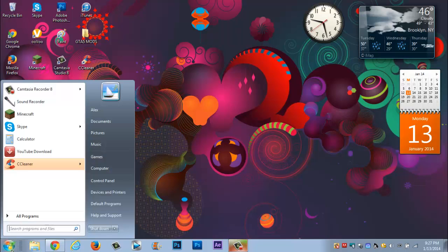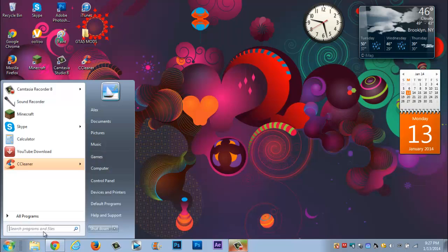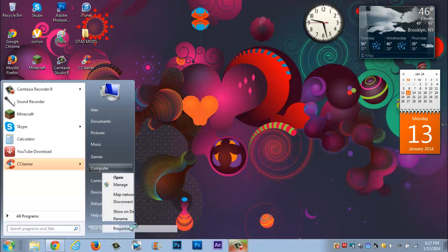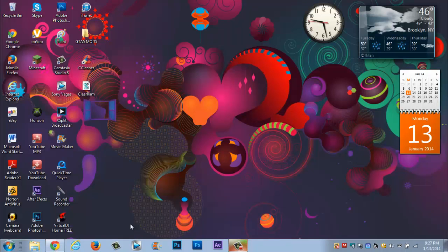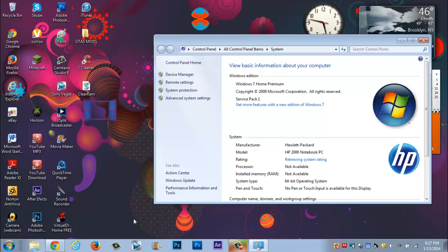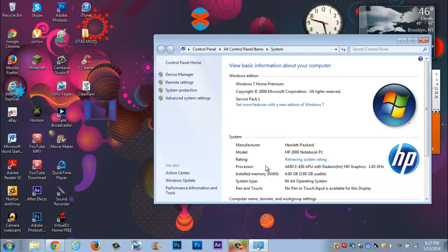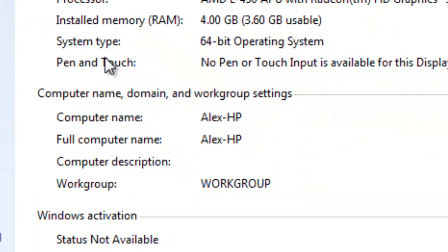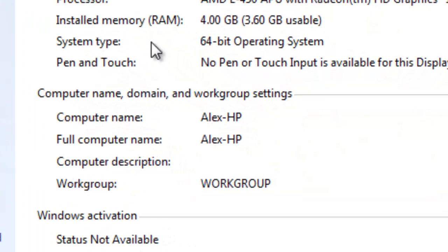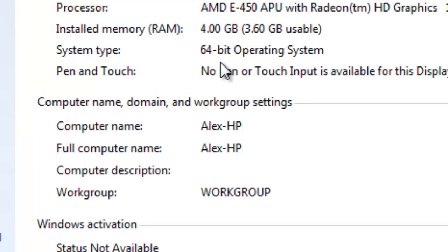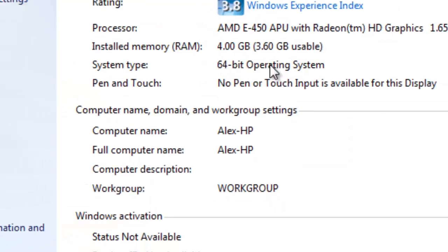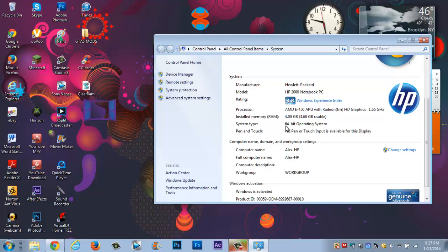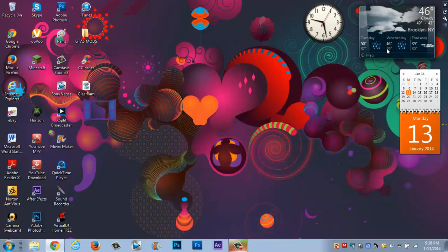So first thing what you really want to do guys, you're gonna press the start button on your desktop, you're gonna go over to computers, right click on computers, go to properties, open properties. Now you must go down to see system type 64-bit operation system or system type 32-bit operation system. Now you want to remember this number, so for instance my number is 64. If your number is 32 you remember 32.